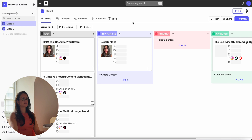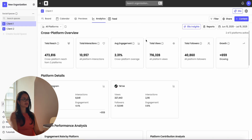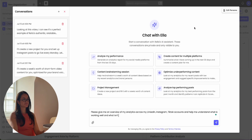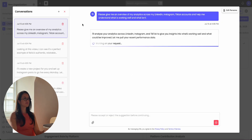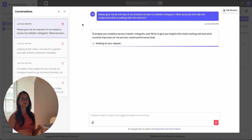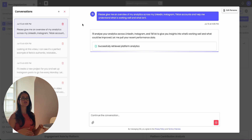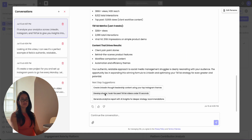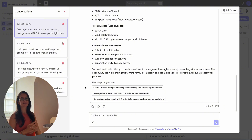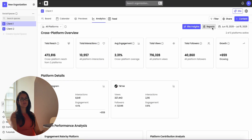Another place where you can access Ella is in your analytics. Go to your analytics, click on Ella insights, and send your question. It's going to review your analytics across all the platforms you have connected and give you actual feedback and tangible tips. It's always going to give you next step suggestions so that you can apply this feedback. Now Ella can act as your content strategist too.